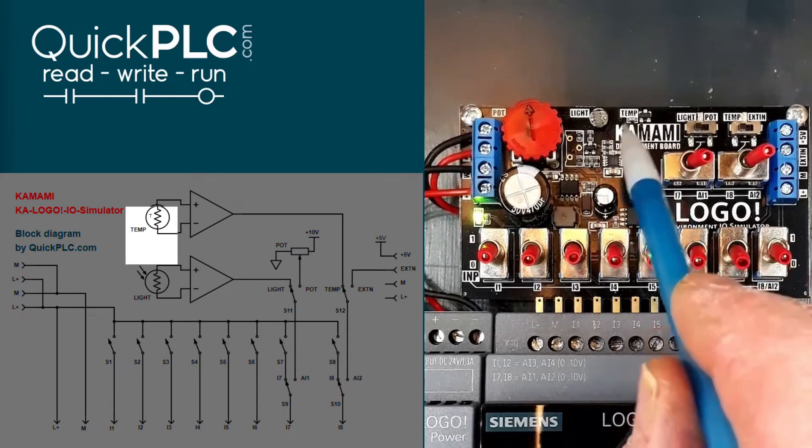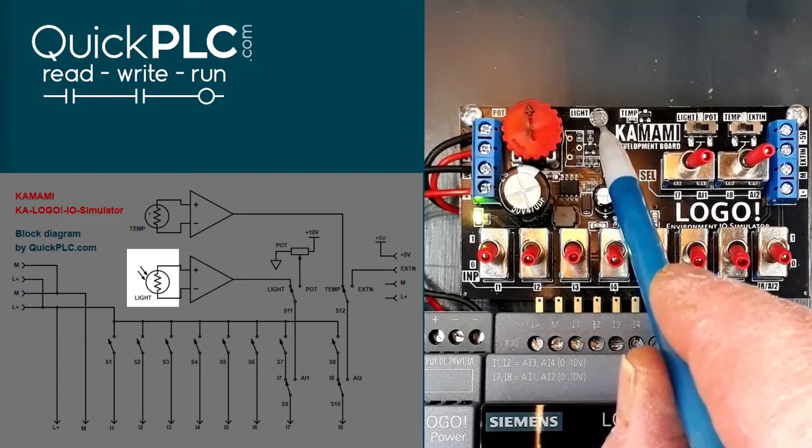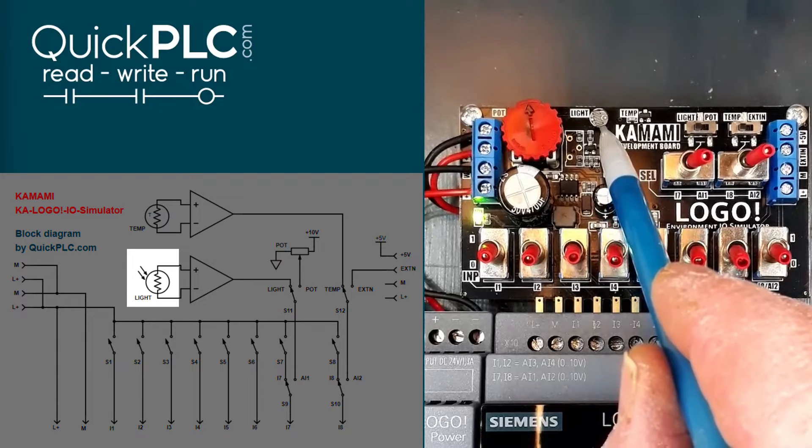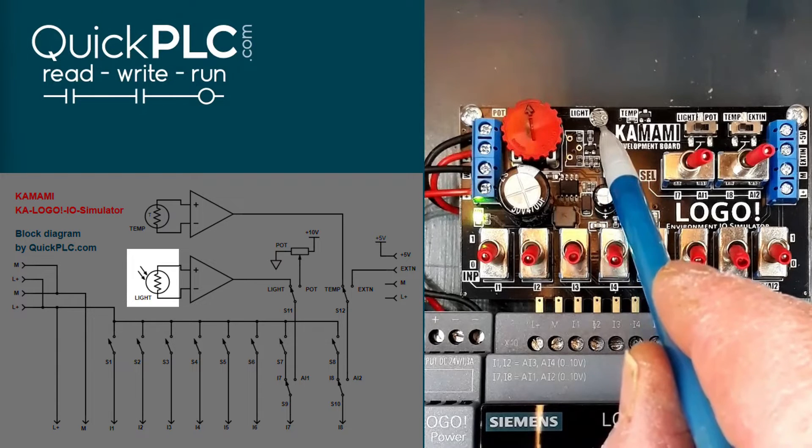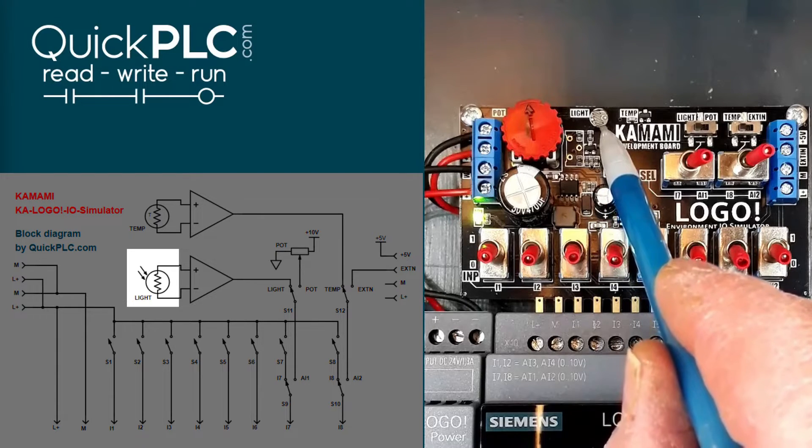Then there's the light sensor. That's fed through an amplifier. We'll have a look at the range of values we can get from that later on.